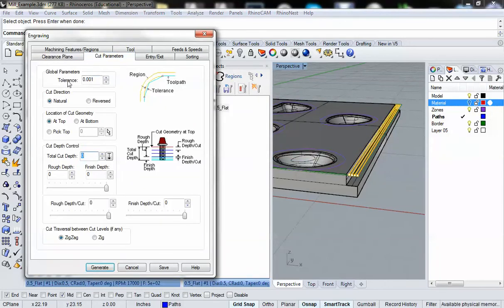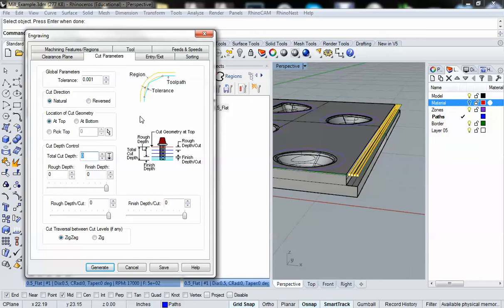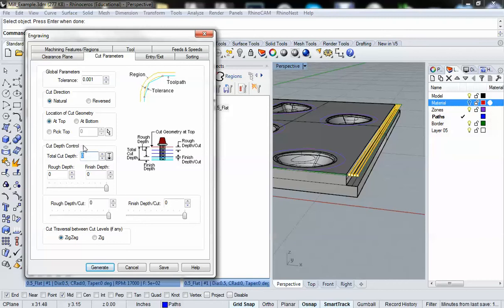Cut parameters. So here's where things get interesting for us. We have issues of tolerance. We have what is called natural direction versus reverse direction. We're going to leave that as default. We have location of the cut geometry, which we're setting at the top because we've drawn it at the top. This is the one we're really concerned with, cut depth control. This is where we specify how deep to make the cut.